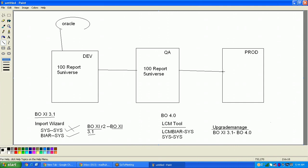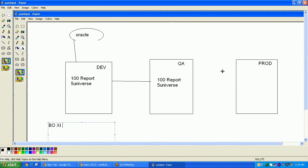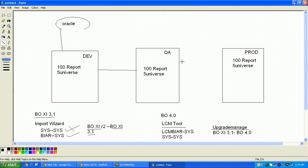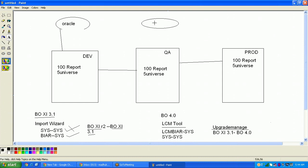Once you move the universes and reports from development to QA, there is an important activity. Since the universes were developed connecting to the Oracle development database, you need to change the connection of the universe to point to the QA database. You need to modify the universe to connect to the QA environment.